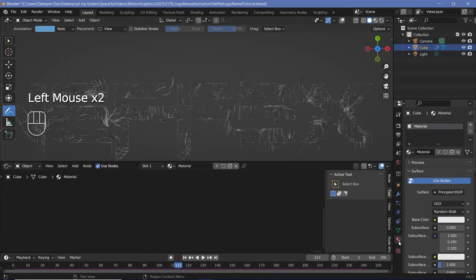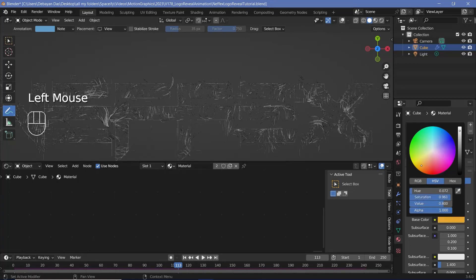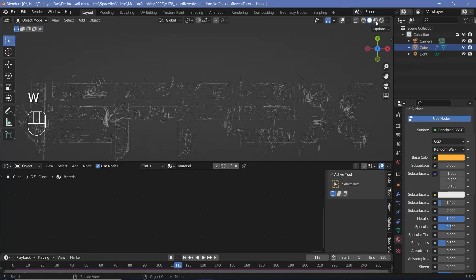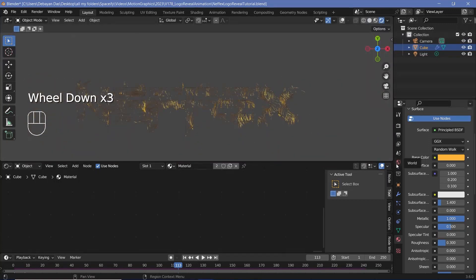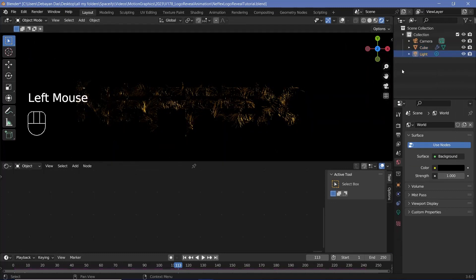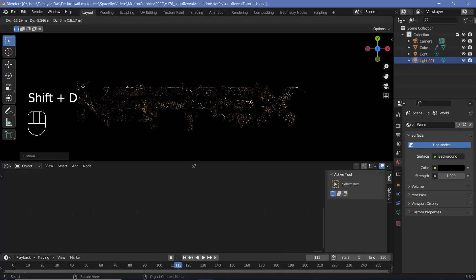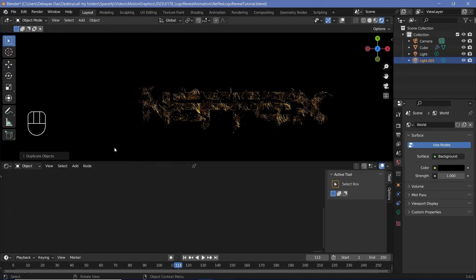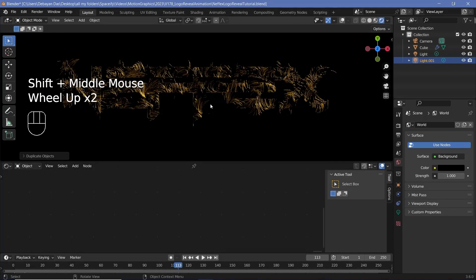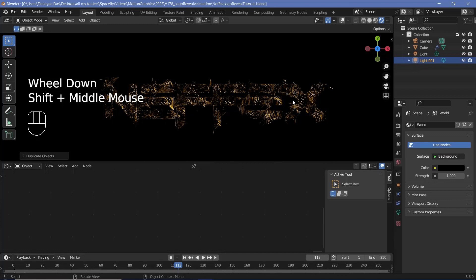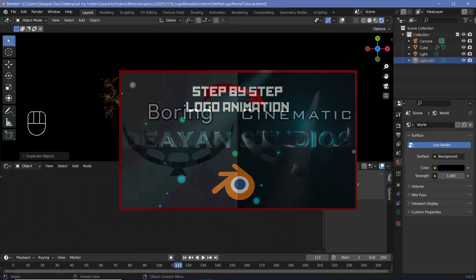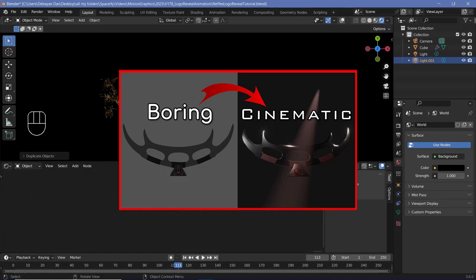Switch over to the shader editor, go to material properties, and change the base color to a golden color. Increase brightness to 1, increase metallicness to 1, and reduce roughness to about 0.3. Change the 3D viewport from solid to rendered to see the changes. Go to world properties, change the background color to black, then grab your light and move it for better lighting. Duplicate it with Shift+D and move it to the bottom left for additional lighting. You can also add volumetrics, spotlights, and area lights — check out the linked videos on my channel for more on cinematic lighting.